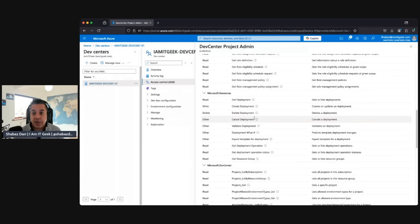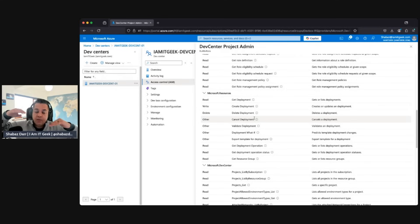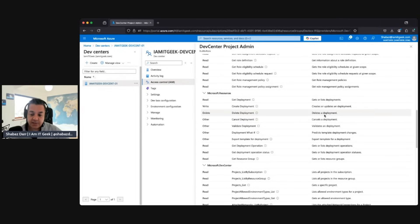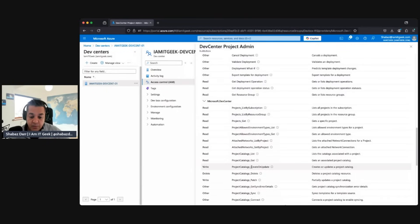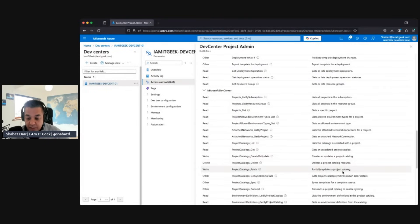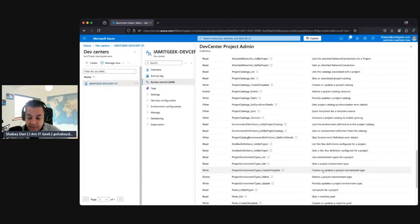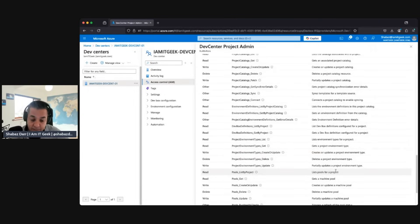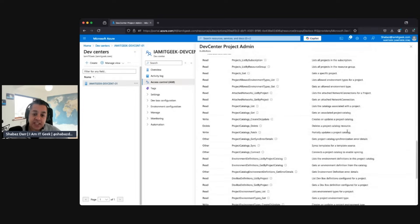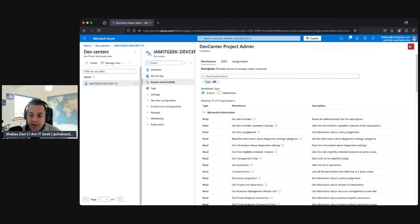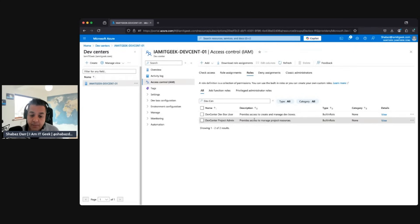They can create and delete deployments, validate them, and within the dev center specifically they can create and update catalogs, partially update catalogs, update and create project environment types, create and update schedules, and delete and create pools, including machine pools. So as you can see, the Dev Center Project Admin is for your dev managers — basically administrators of the dev center at the project level.